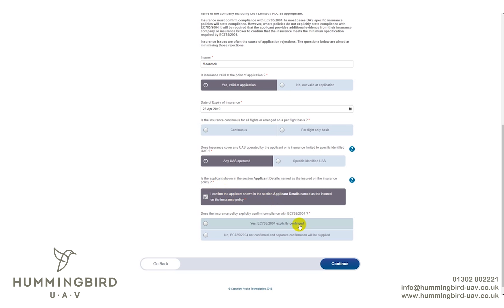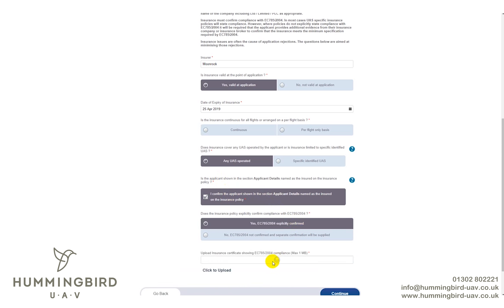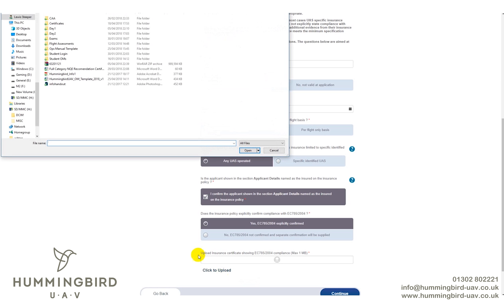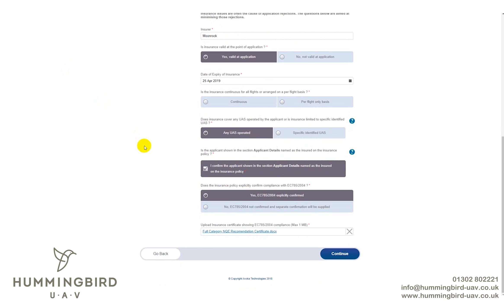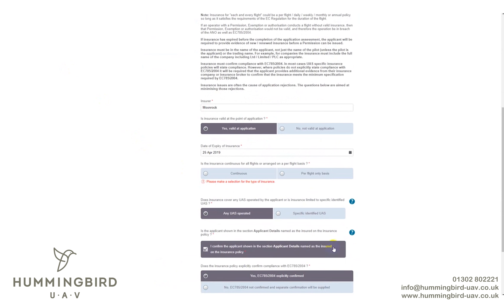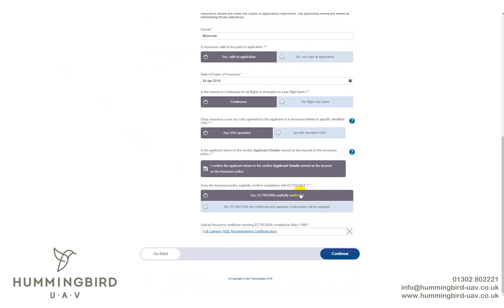Confirm the insurance is 785/2004 compliant — if it doesn't say so on your cover note, ring your insurance company to verify. Then upload your insurance certificate or cover note. Ensure everything is correctly filled in before uploading.